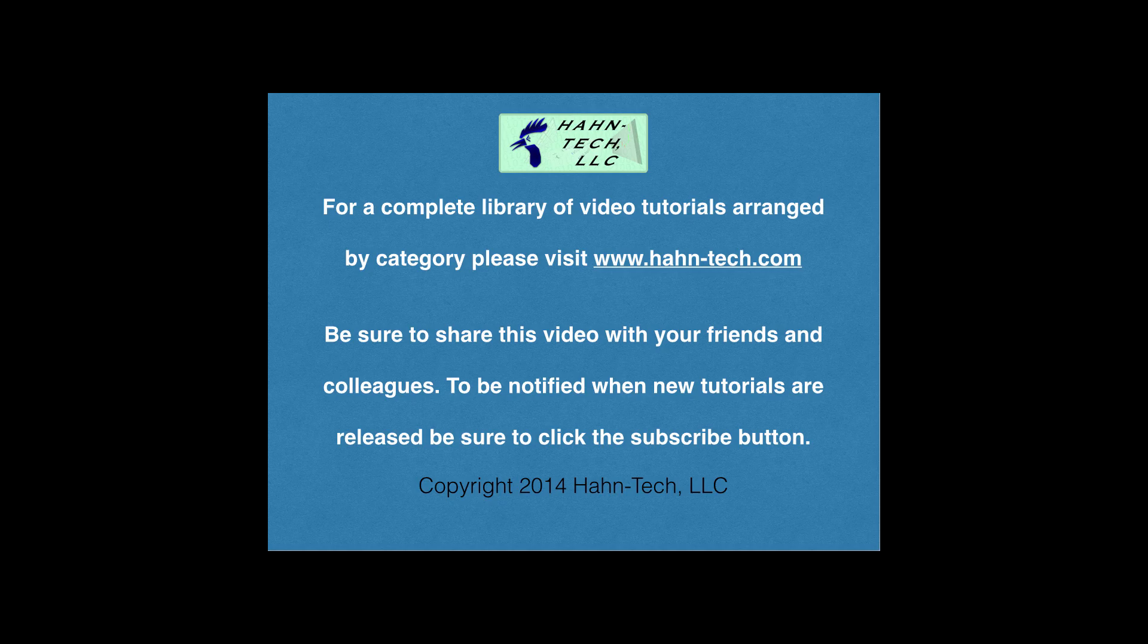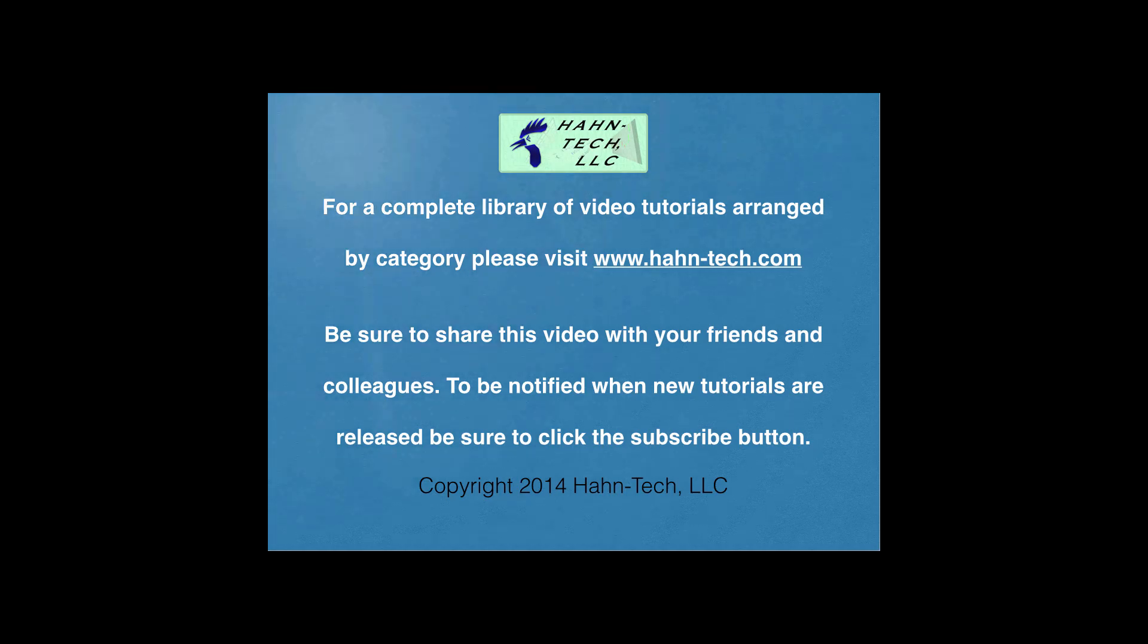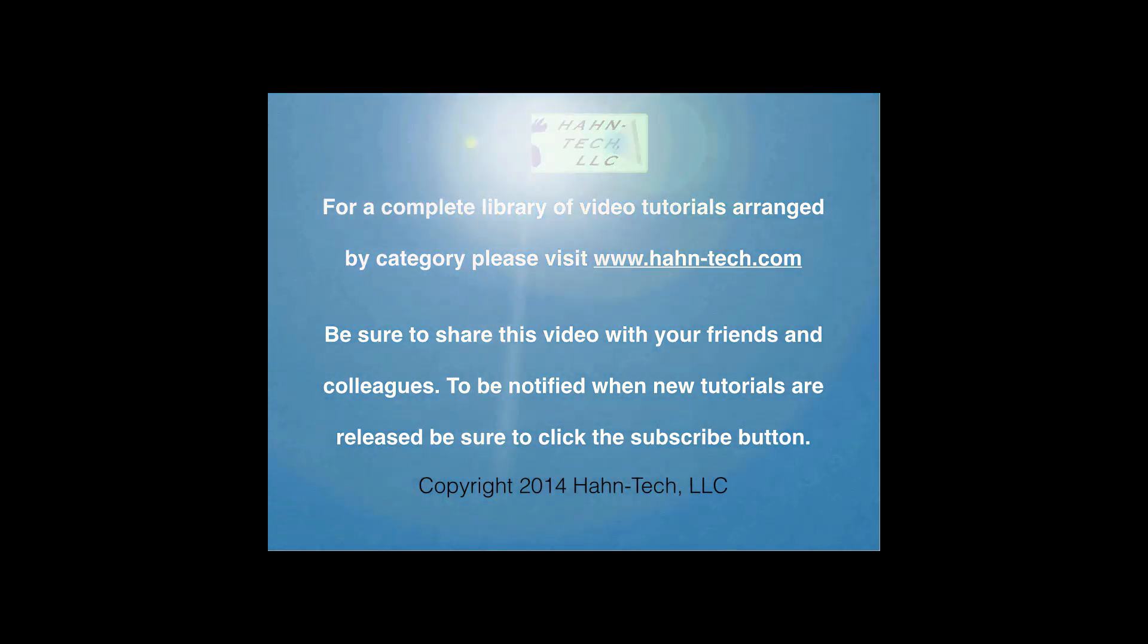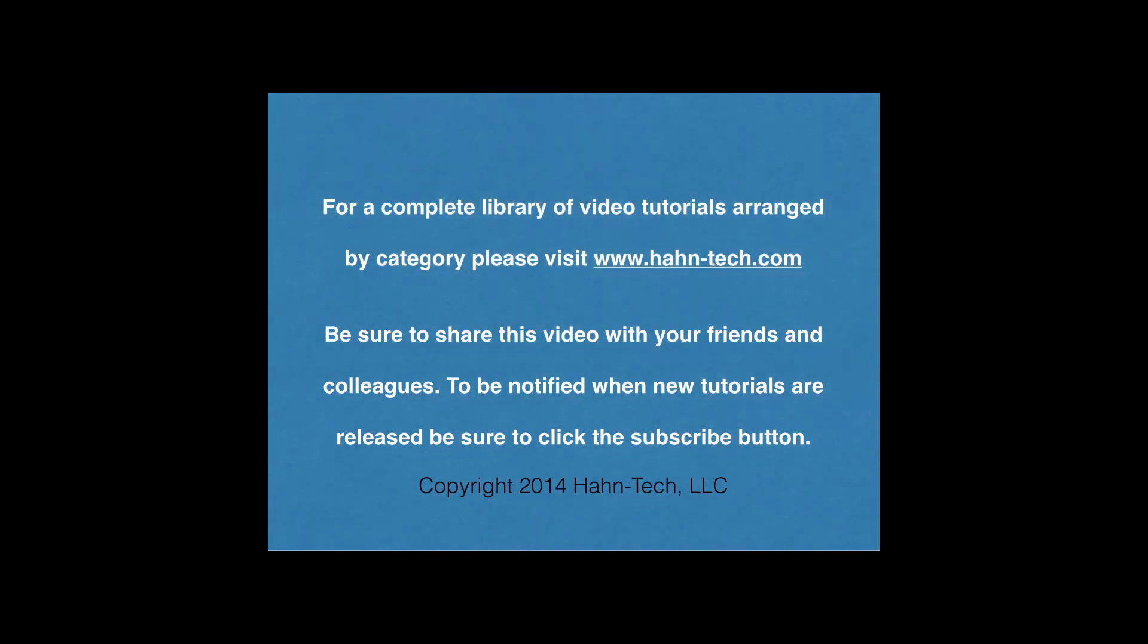I hope this video increases your knowledge and helps you become more efficient with this topic, whether for home or work. Please support this channel by sharing these videos with your friends and colleagues.